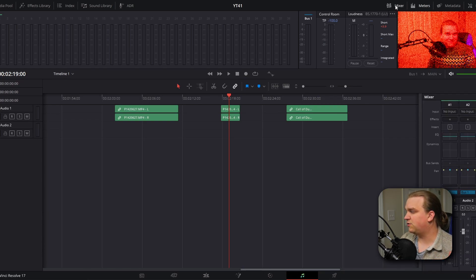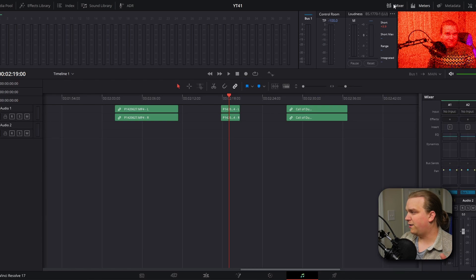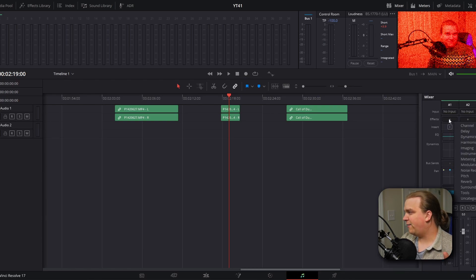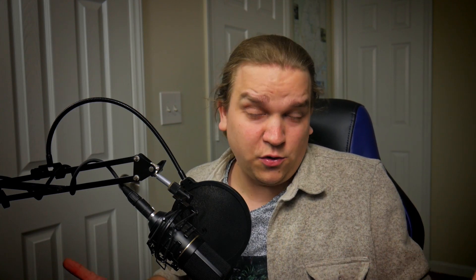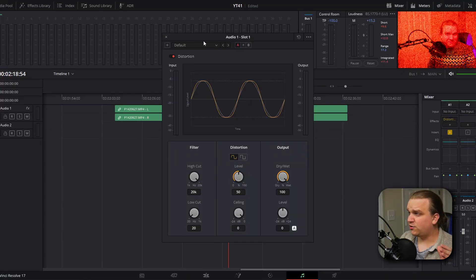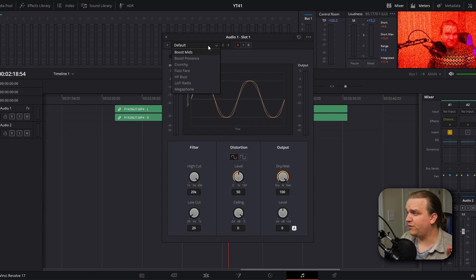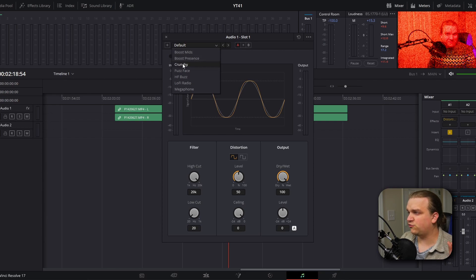We're going to come over here to where you have your mixer. If you don't see it, you can toggle it on using this control up here. We're going to go to effects, click this little arrow, come down to harmonic and click distortion. We are going for that heavily distorted audio effect.